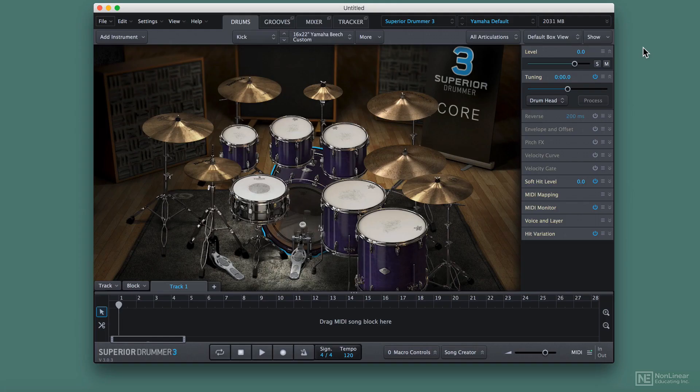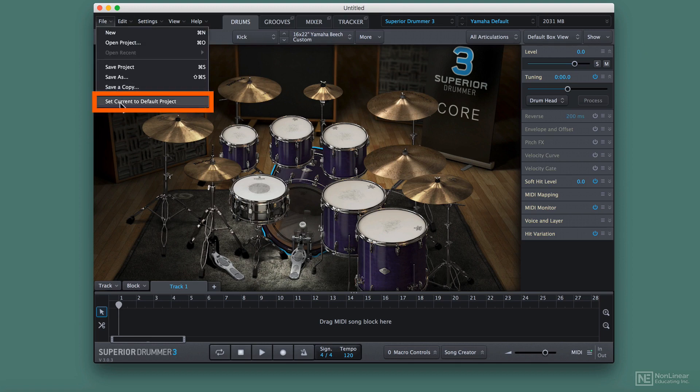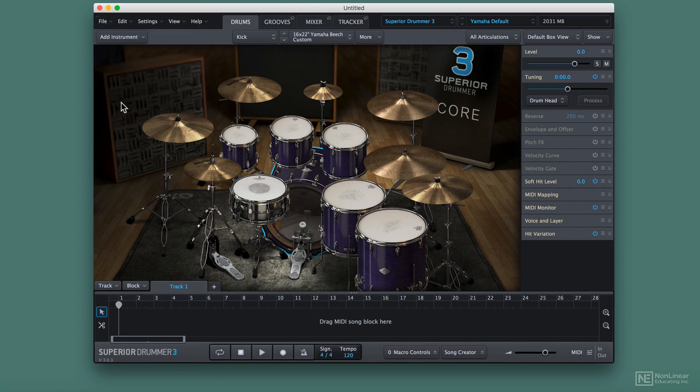Let's talk about swapping out individual kit pieces. If you've already created a configuration you like and want it to be your general kit every time you load Superior Drummer, you can go to File and choose Set Current to Default Project.